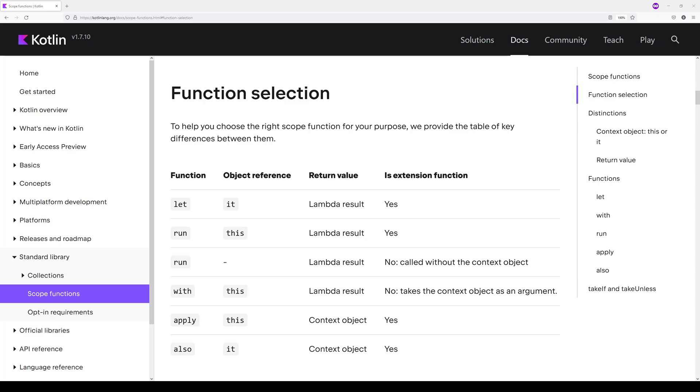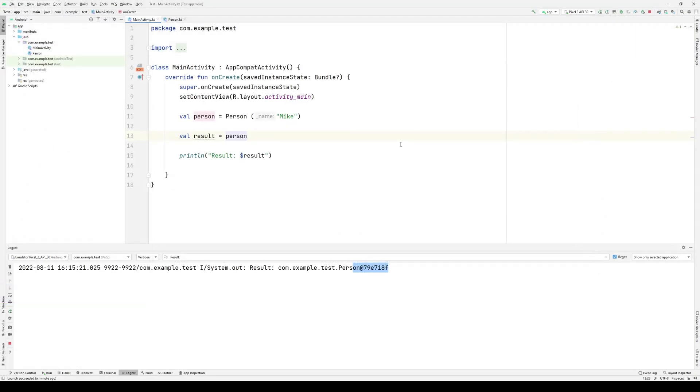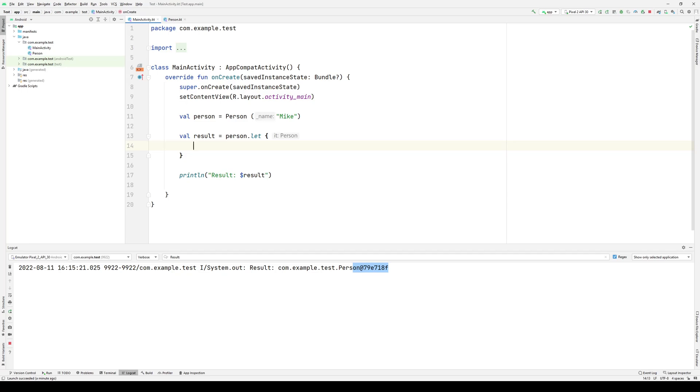So using it here, I use the dot notation. If I now want to access the properties of the person object, I'll use the it keyword, and I'm able to do things like change the name to Kevin.